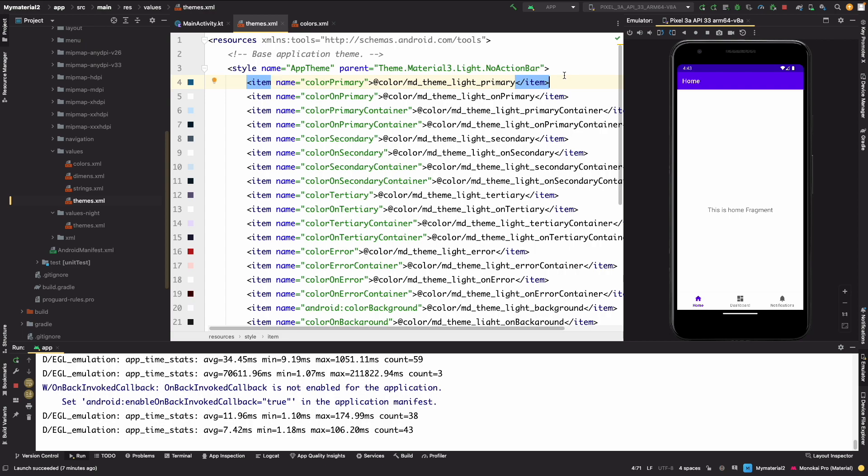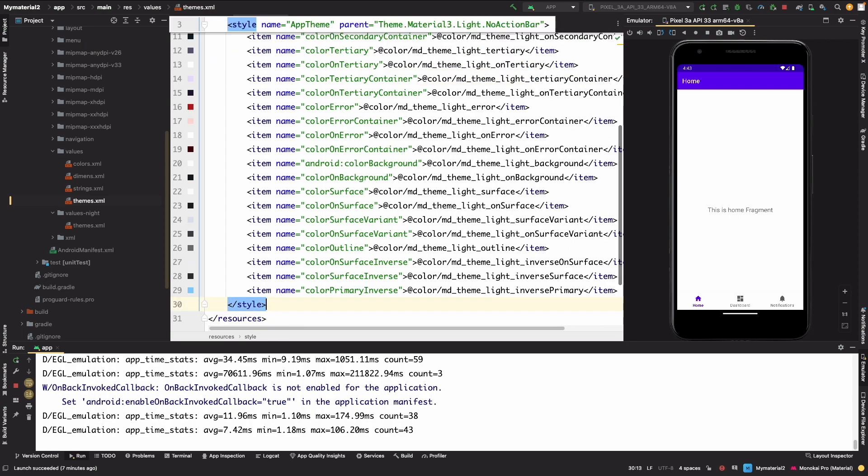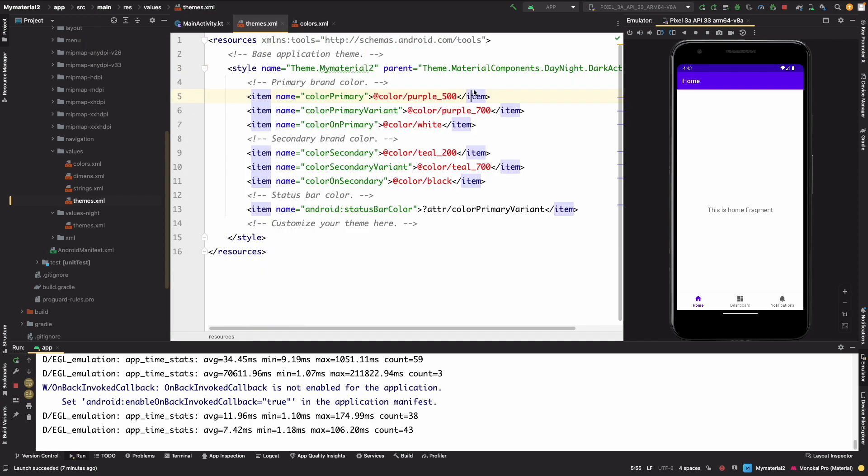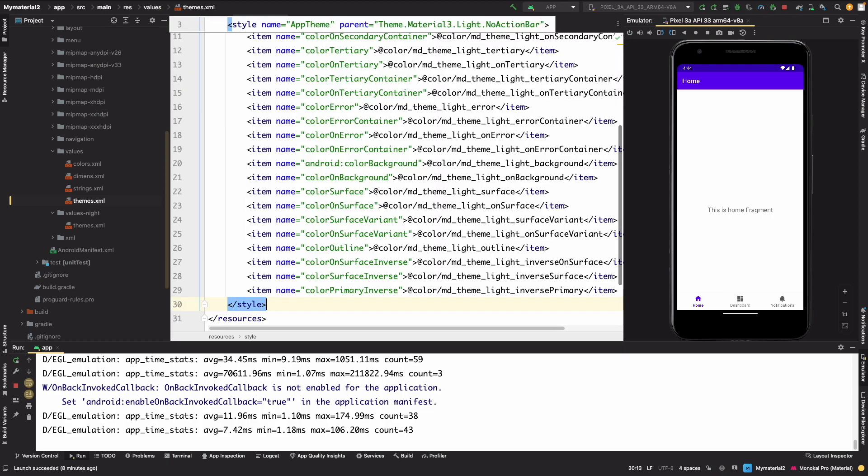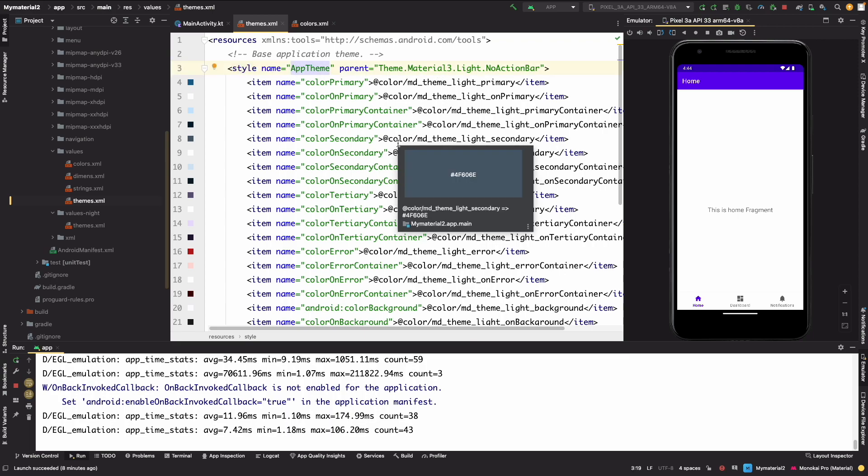So for example, let me just show you quickly. In our Material 2 we use theme dot MaterialComponent, but now we use theme dot Material3. And I have changed the name to AppTheme.